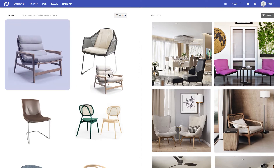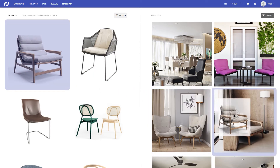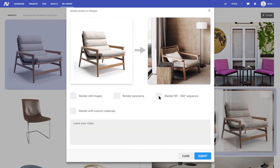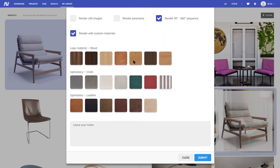The user simply drags the item from the left window to the right menu with the interior of their choice. After that, the lifestyle preview will appear in the main window and the clients will be able to customize it themselves. In the drop-down menu, users can select textures for furniture 3D models, change the color of their frame, etc. It's that easy and quick.